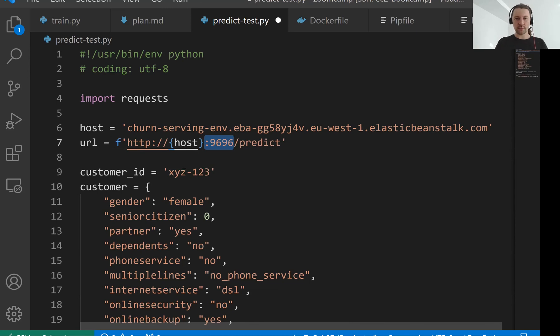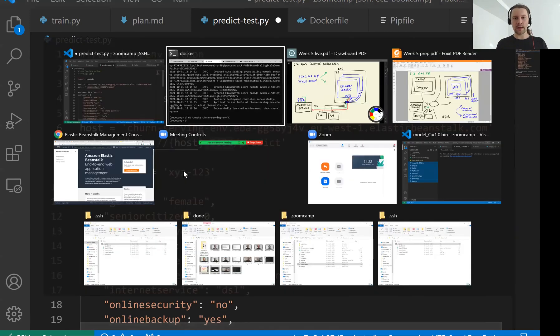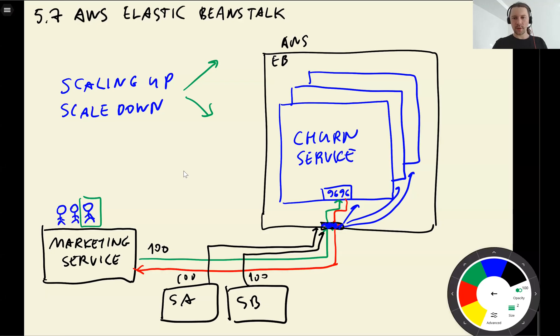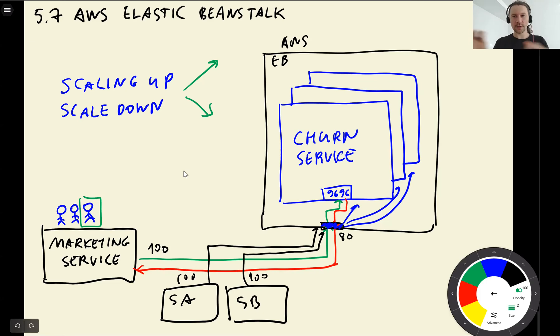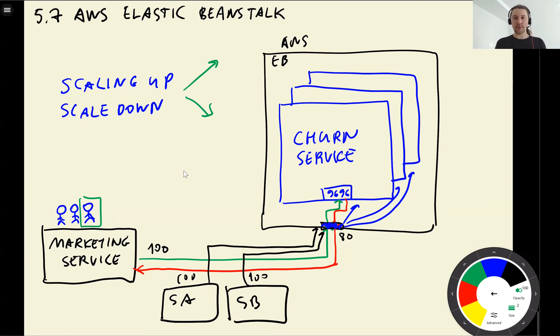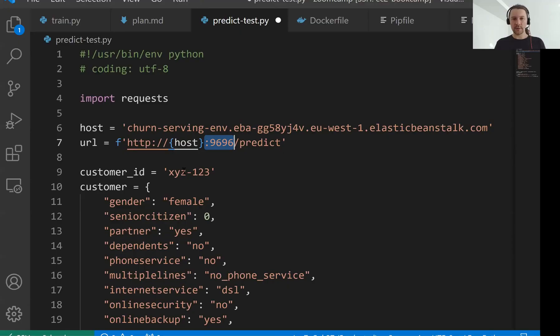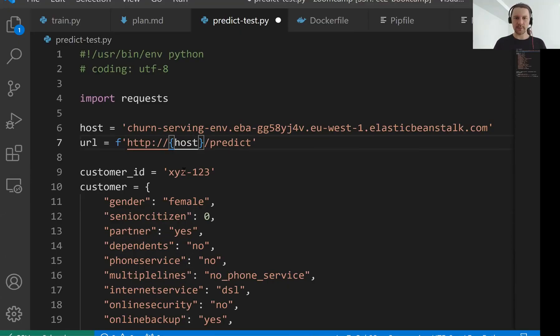All we needed to do was that and Elastic Beanstalk took care of all the deployment. So now we see that application is available at this address. So let's copy this address. So let me open this predict test file and this is the host. Actually Elastic Beanstalk maps this 9696 to the port 80. So we have port 80 and then internally it maps it to 9696. And because it's port 80 we don't need to specify it at all. This is the default port.